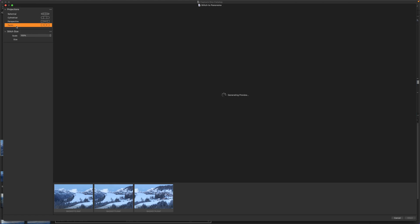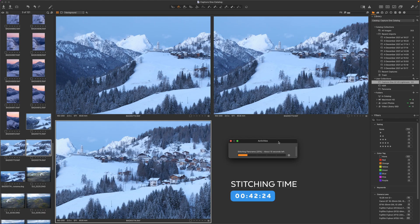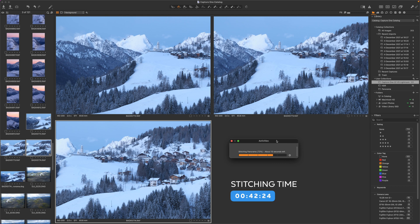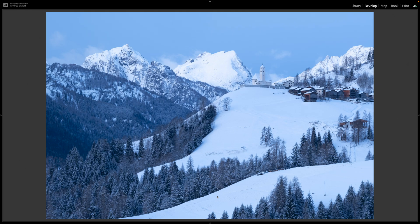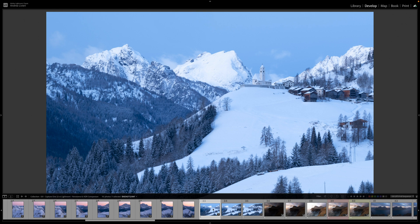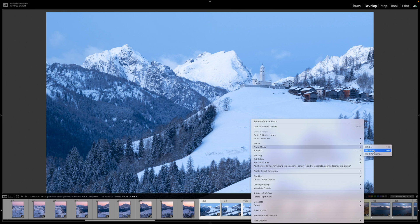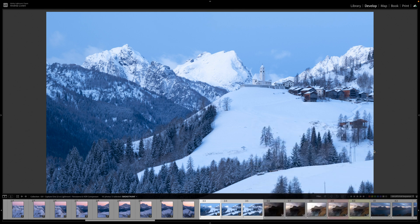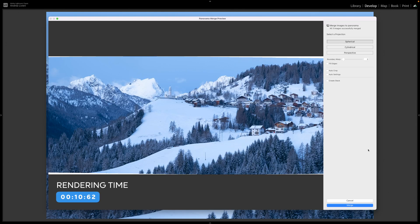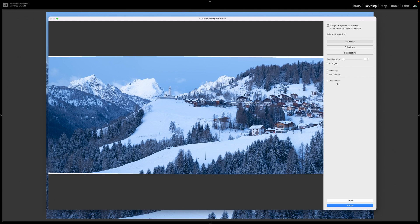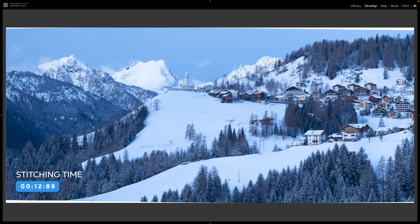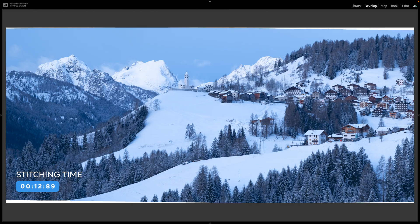Let's try the panini projection, even though it's not meant to be used with this kind of image but rather architecture. The process took over 40 seconds — more than double the time. Now merging the same sequence in Lightroom: I select the same images, right-click, photo merge, and select panorama. The preview rendering time is a bit slower than in Capture One. Selecting the spherical option with everything unchecked, the merging process took around 13 seconds — a bit faster.